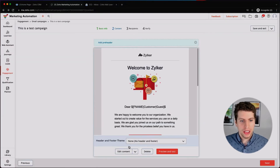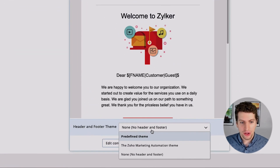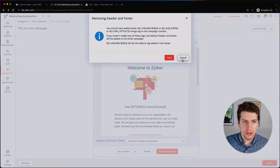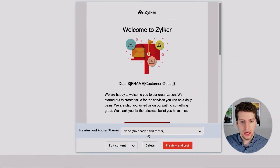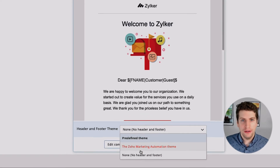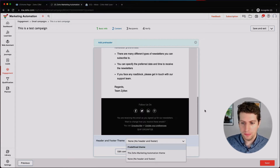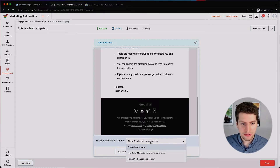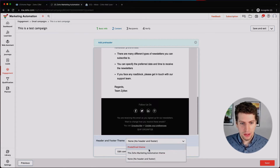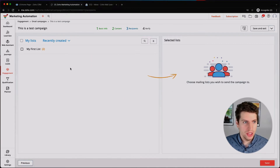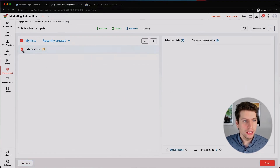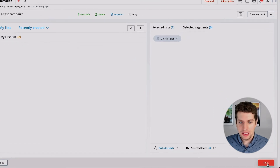We can go back and edit the content, delete it, or add a header and footer theme if we want to. We can also create our own header and footer themes — this basically allows us to have the unsubscribe and update-your-preferences option. We're just going to leave this as the predefined theme and click Next.